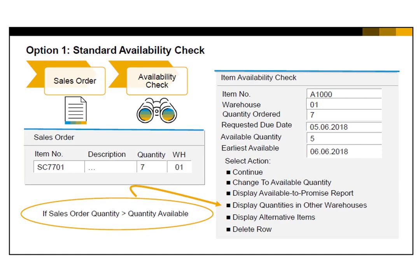If the item is not available and no other options remain for on-time delivery, a customer may decide to not order that item. One of the actions available is to delete the item's row from the sales order.